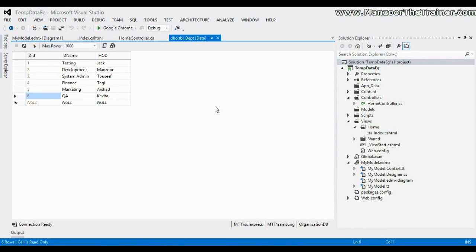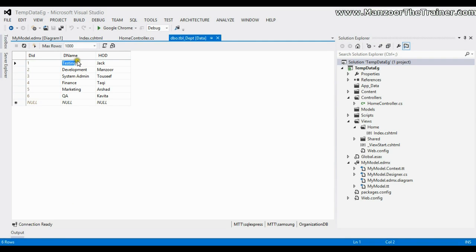In this video I'm going to show you what TempData is and why we need it. Here I have a table 'Department' with columns: department ID (auto-generated), department name, and HOD — both of type varchar. I have created a small app which inserts data into this table, and this is the model — the EDM entry data model.